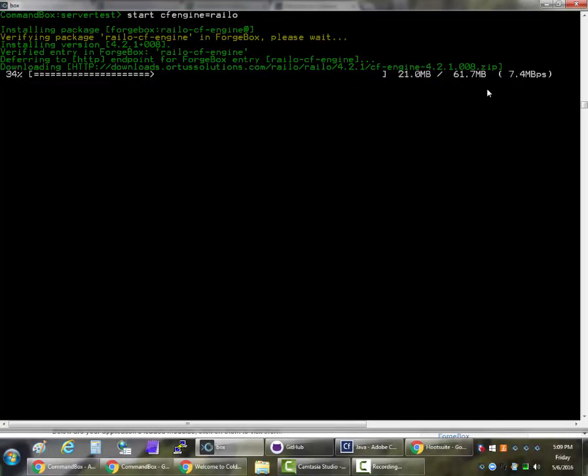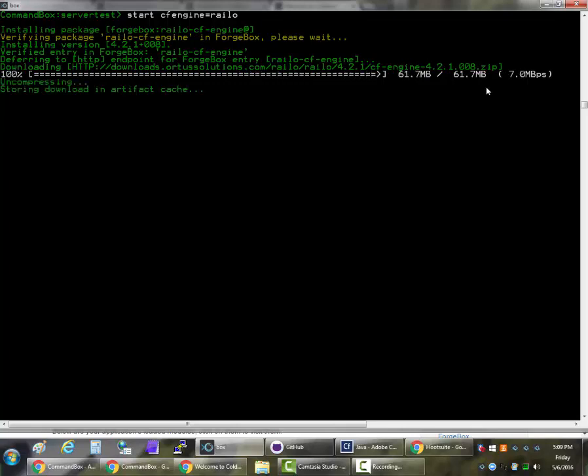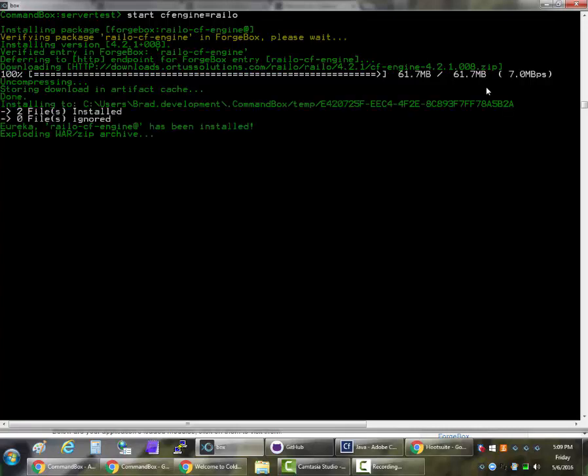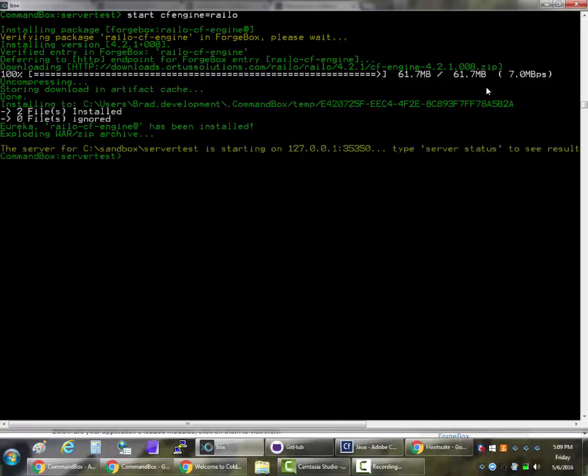which is a download of a WAR file. In this instance it's only about 60 megabytes. Getting good download speeds on my gigabit internet connection. It's going to do some unzipping and then really still only about 10 seconds worth of downloading and unzipping. We should see the browser window open here momentarily.